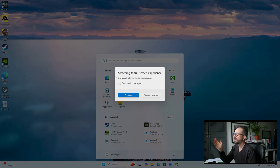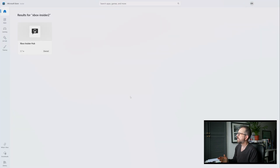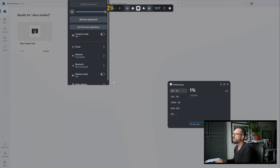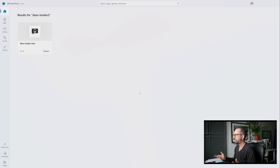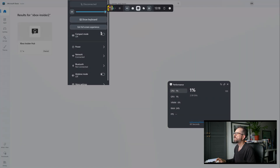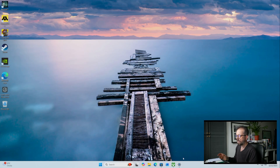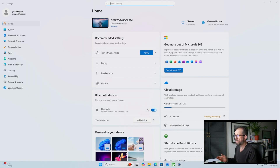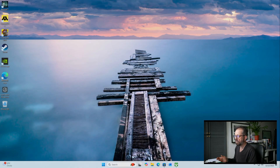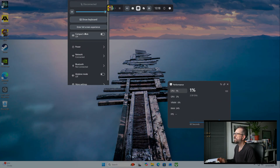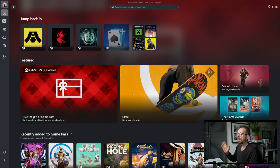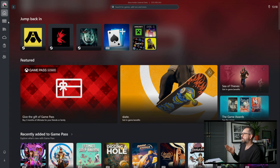From there you can enter the Full Screen Experience. There was some navigation confusion with the keyboard shortcut, but once in, you're on the desktop view inside the Full Screen Experience.